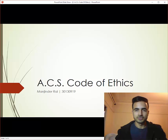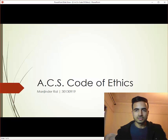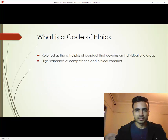Hello everyone, today we are going to talk about ACS code of ethics. ACS stands for Australian Computer Society, which is an association of computer, information and communication technology professionals. They have stated some code of ethics that are to be followed by every individual or group that is a member of the Australian Computer Society.